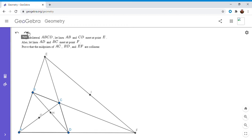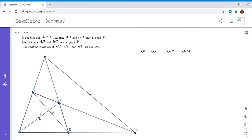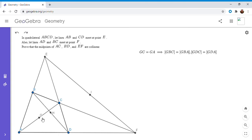First I'm going to start by showing a couple of things with areas. Since G is the midpoint of side AC, the area of triangle GBC has to be the same as the area of triangle GBA — because GC equals GA, so they have equal bases and equal heights from point B. We can do the same thing with point D.